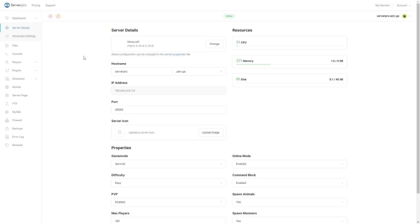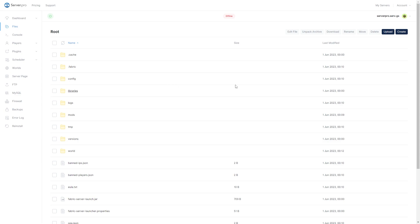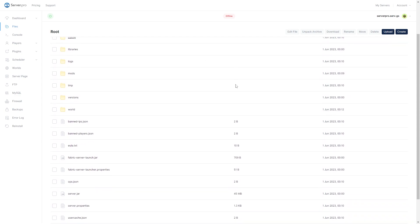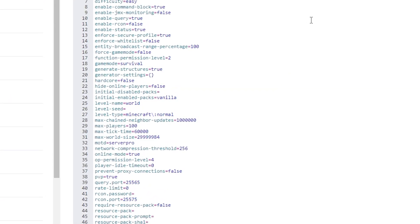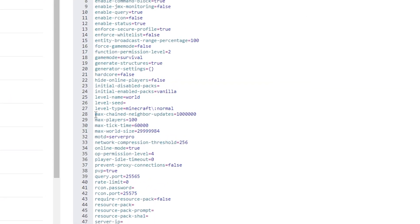To enable the Terra world generation, first make sure your server is offline. Then go to your files section. Scroll down until you find the server.properties file and then open it. Look for level type. If the level type key doesn't exist, simply add it yourself to the end of the file.